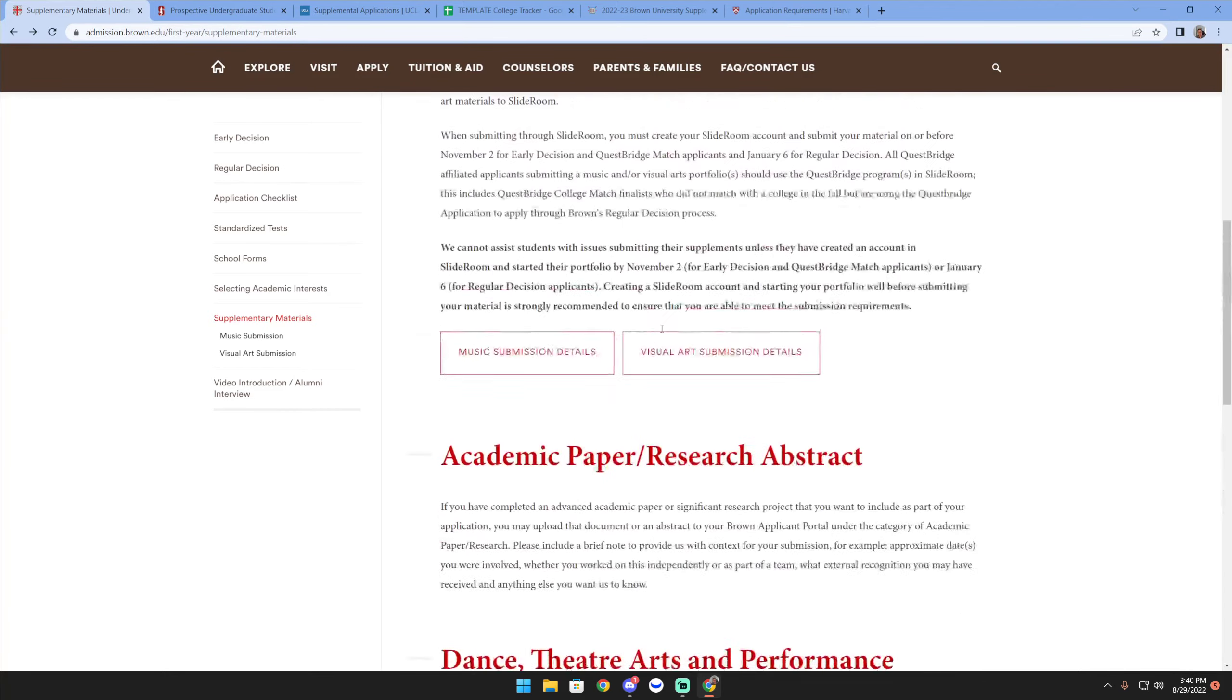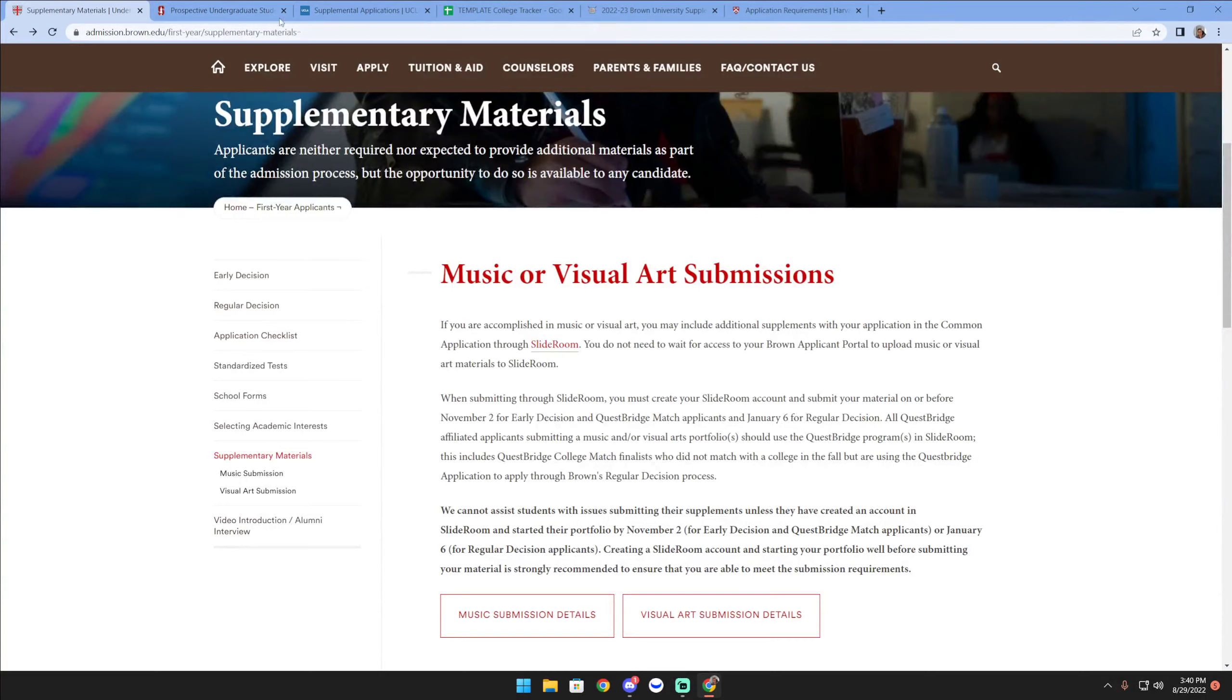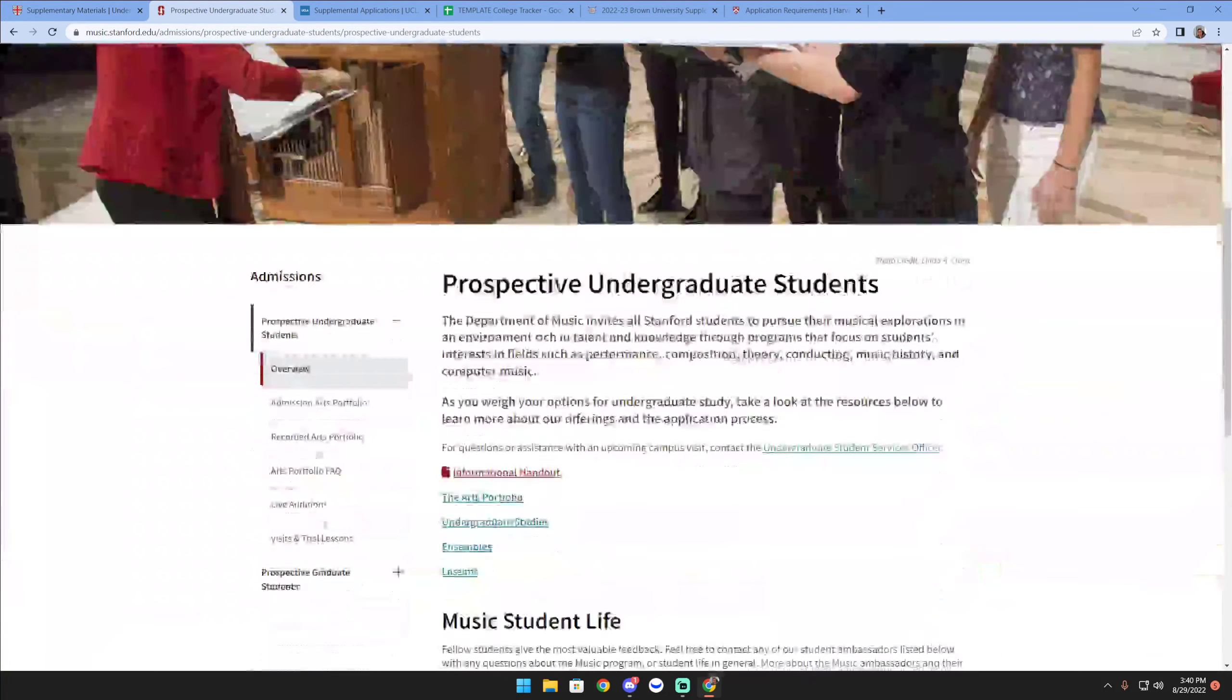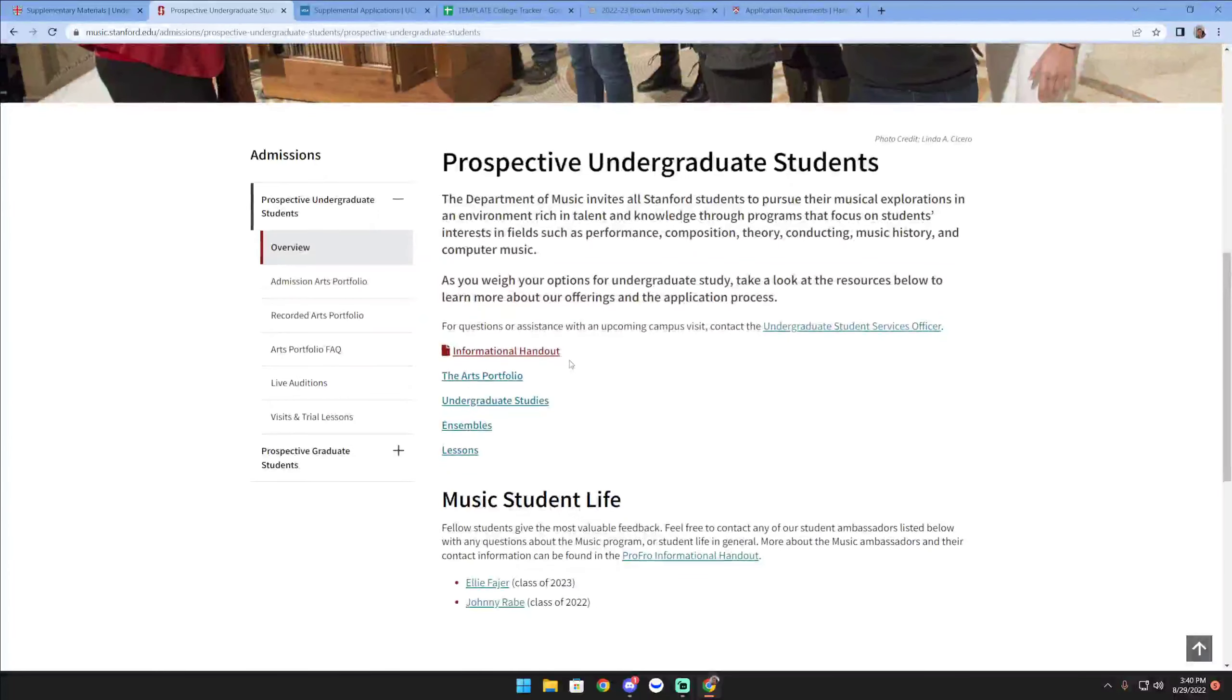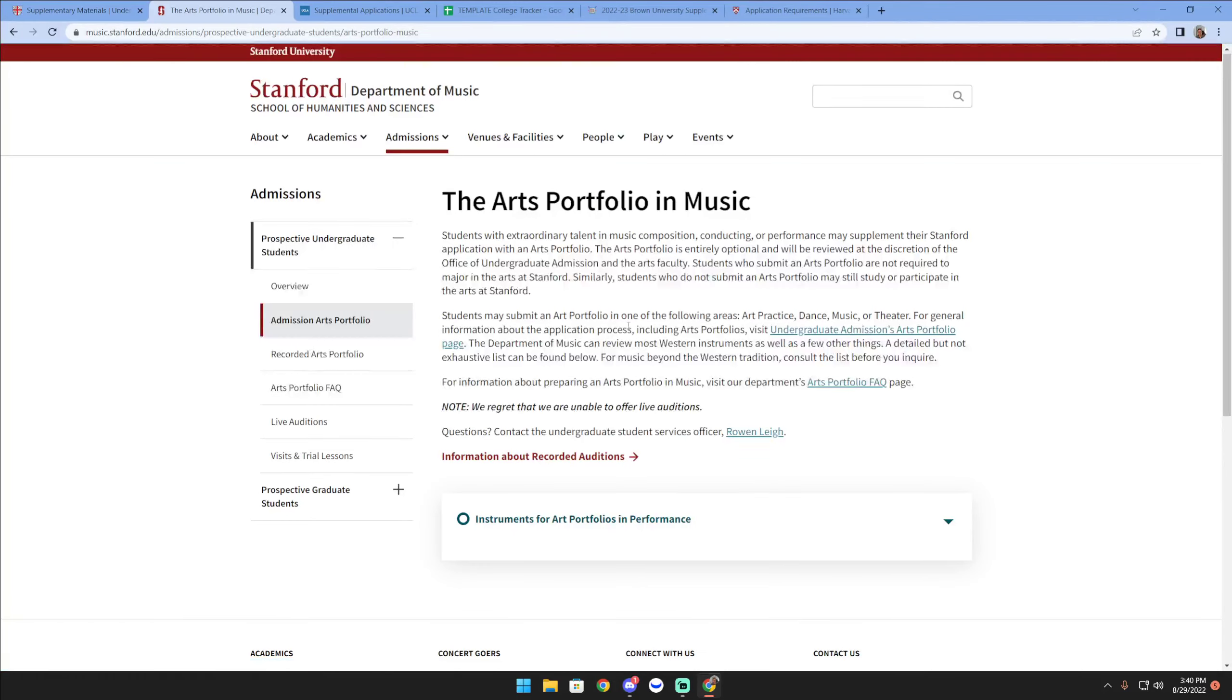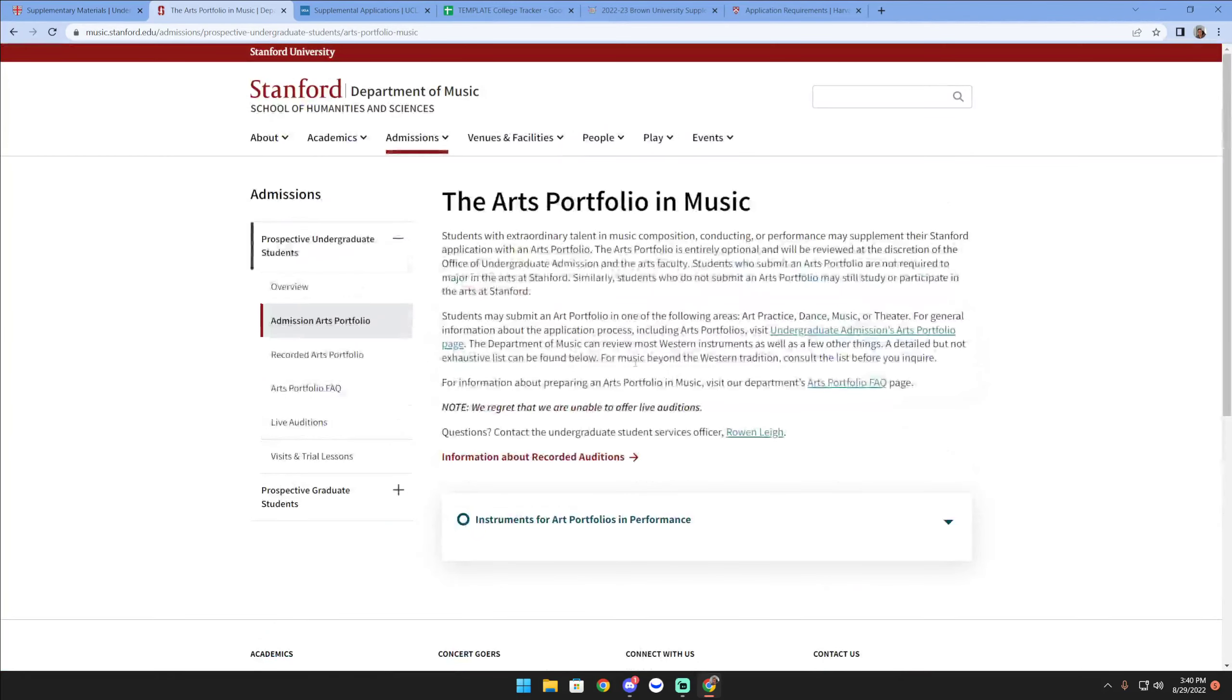Another example of this would be Stanford. Stanford is going to ask that you have an admission arts portfolio or recorded arts portfolio, so they seem to be a little bit more specific about what kind of portfolios you could submit.